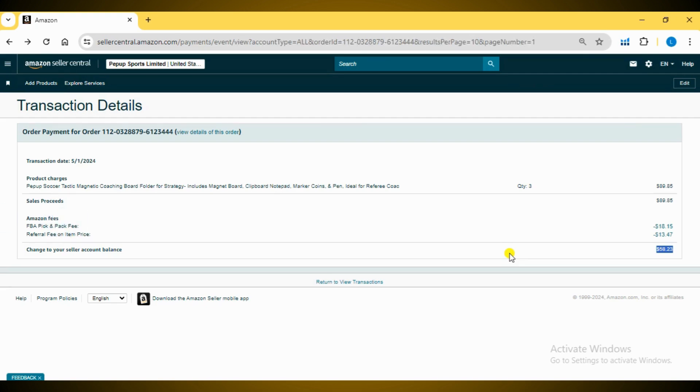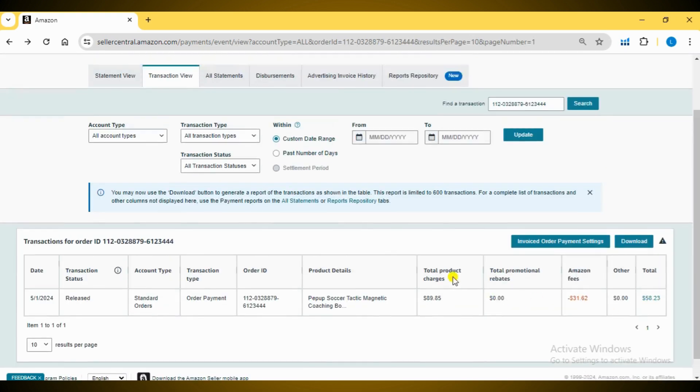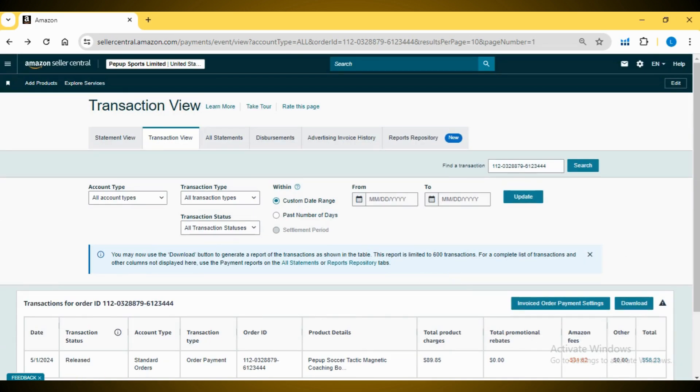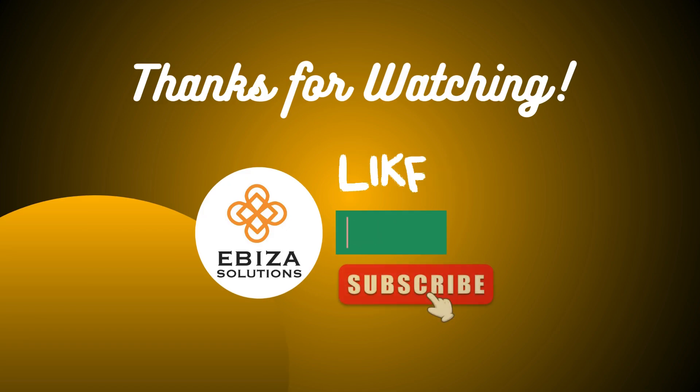Thanks for watching. If you found this video helpful, don't forget to subscribe to our channel for more tips and tutorials on managing your Amazon business.